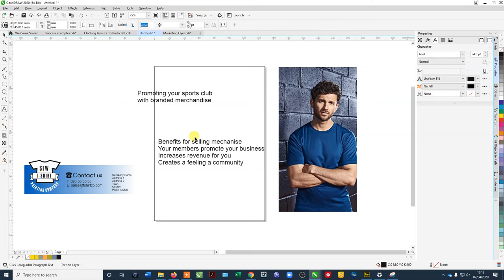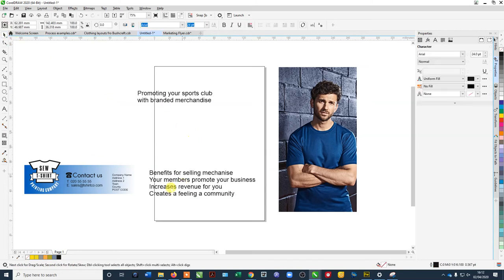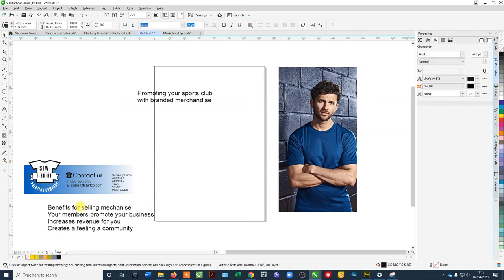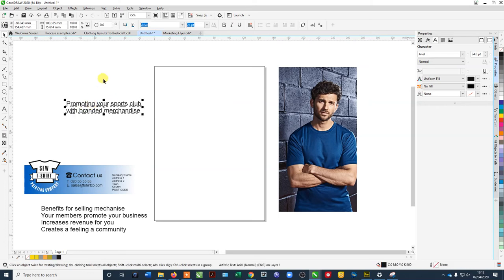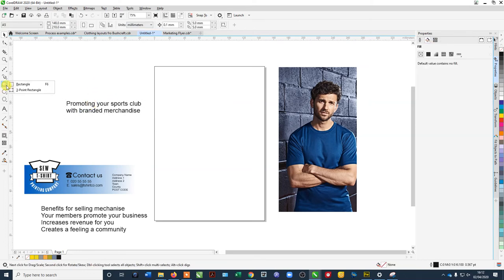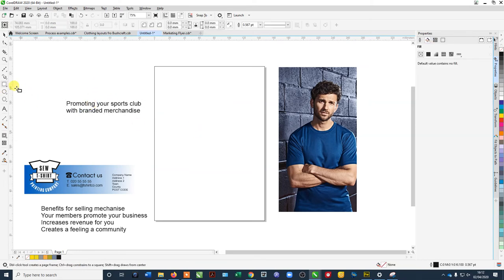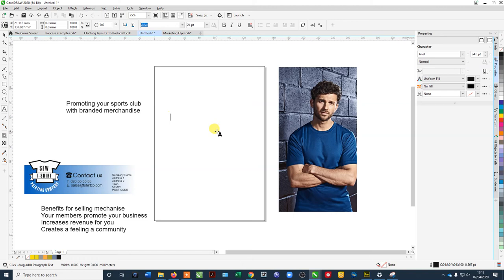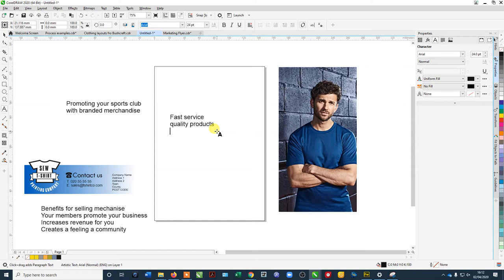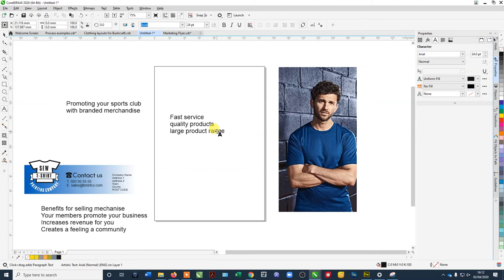You can put in what you want but what you really want is, when you send this out, is to actually make it feel like you're creating, you know, you're giving them something about why would they actually want to do this, and you need to give them maybe some USPs. Fast service, quality products, quick turnaround, large product range, and all that sort of stuff.